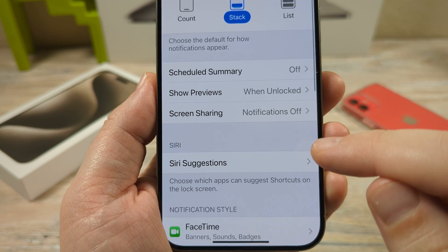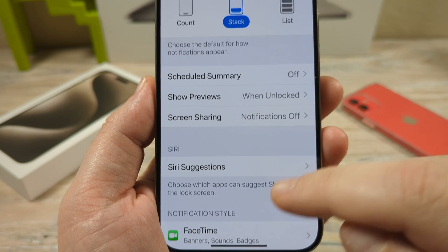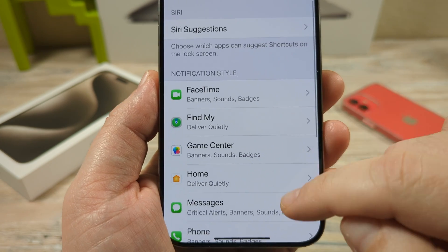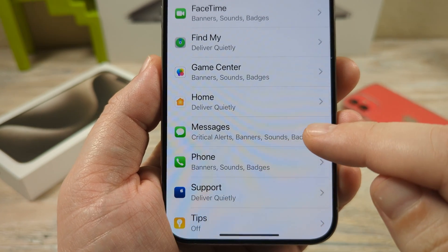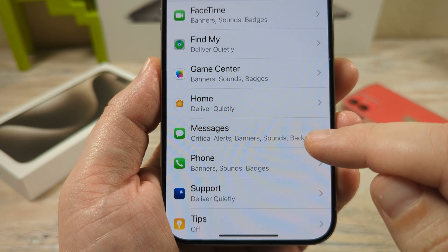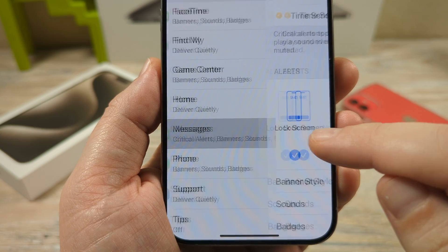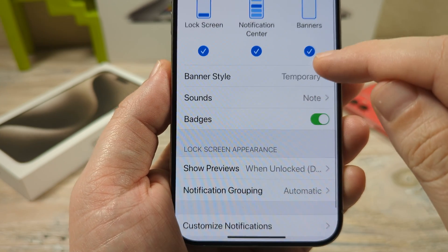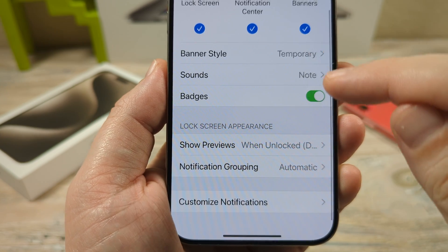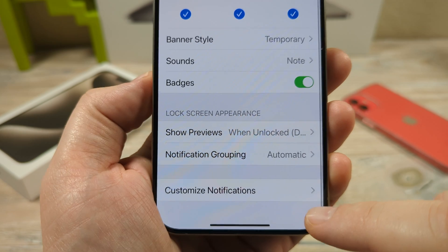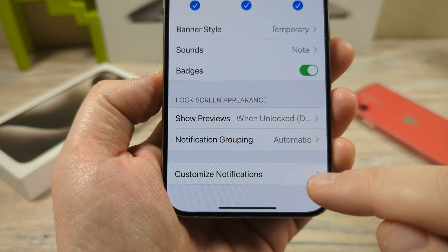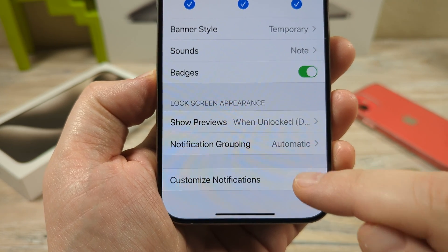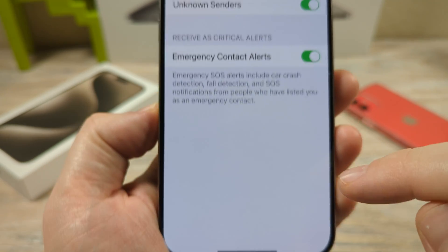Tap on Notifications, and then scroll down until you see Messages. Go ahead and tap on Messages. After you tap on Messages, scroll down until you see Customize Notifications at the very bottom. Go ahead and tap on that.